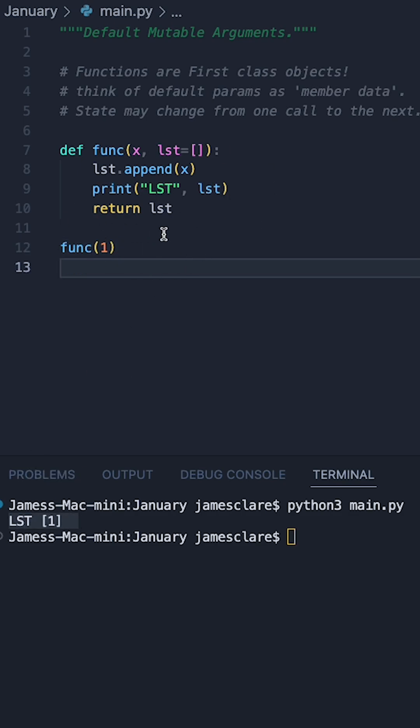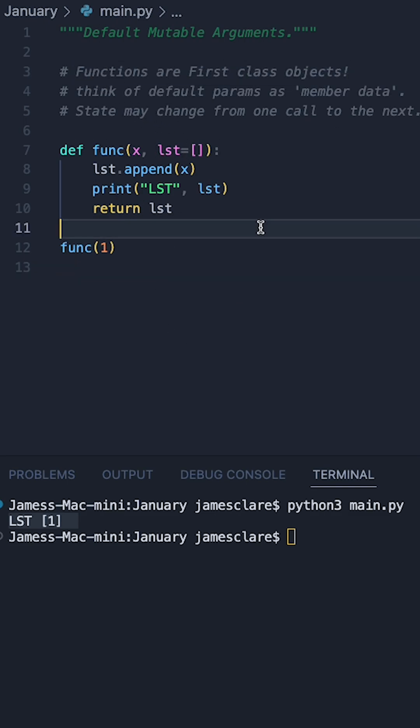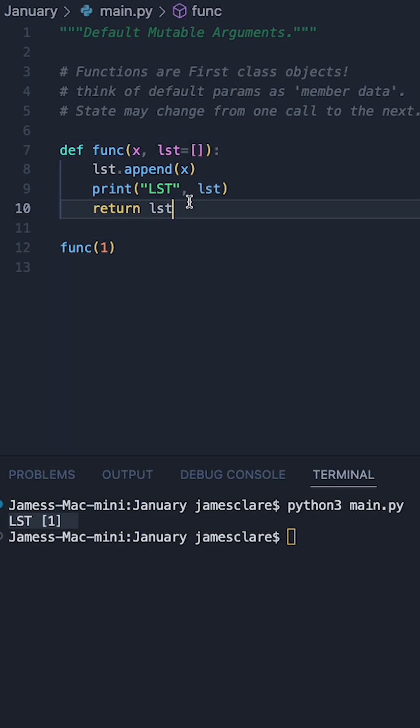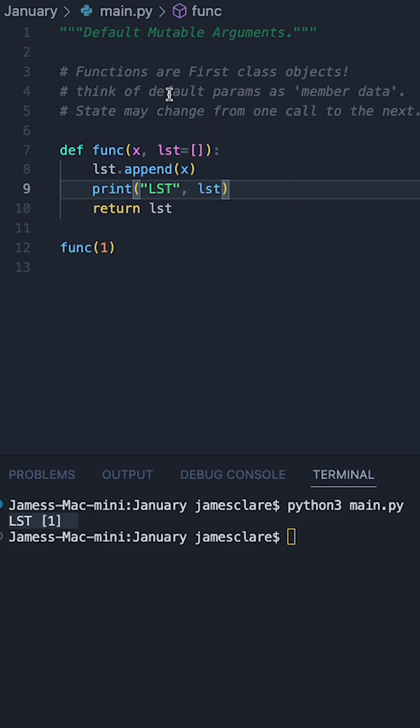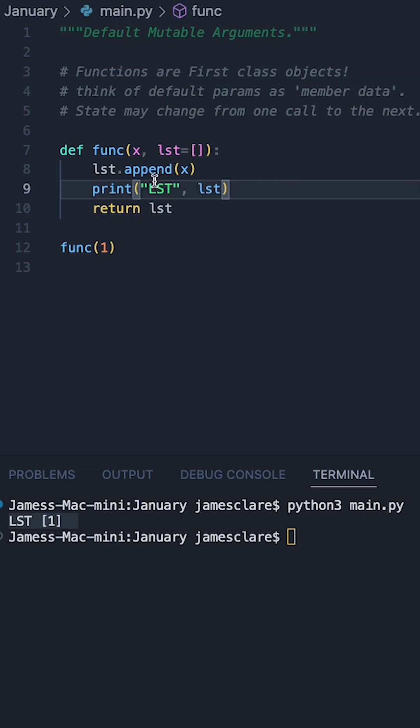Now here's where it gets interesting. Before I show you the next section, recall our functions are first class objects and a way to think of this default param here is that this is a bit of member data which is attached to this object, and because it's a first class object the state may change from one call to the next.